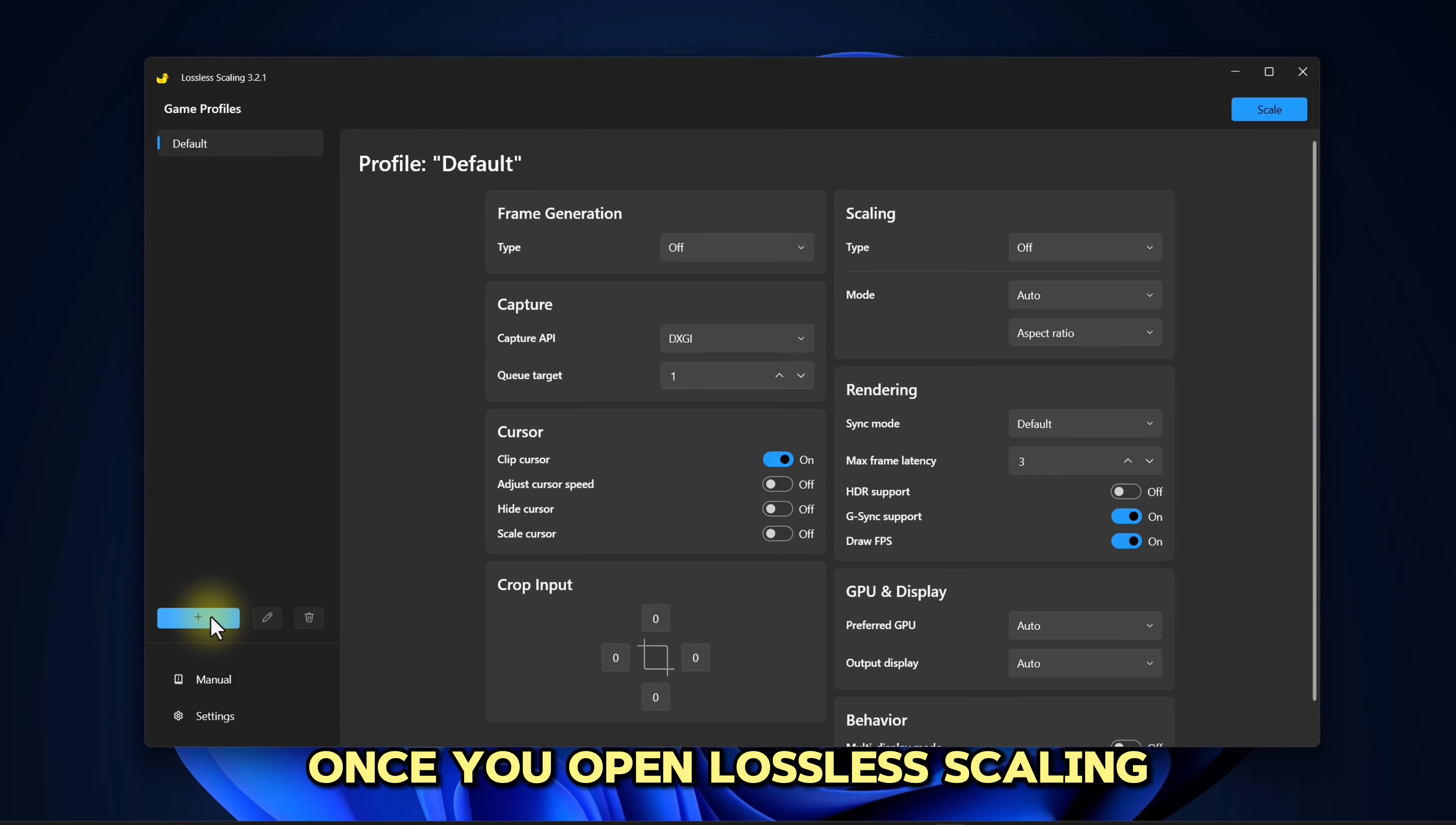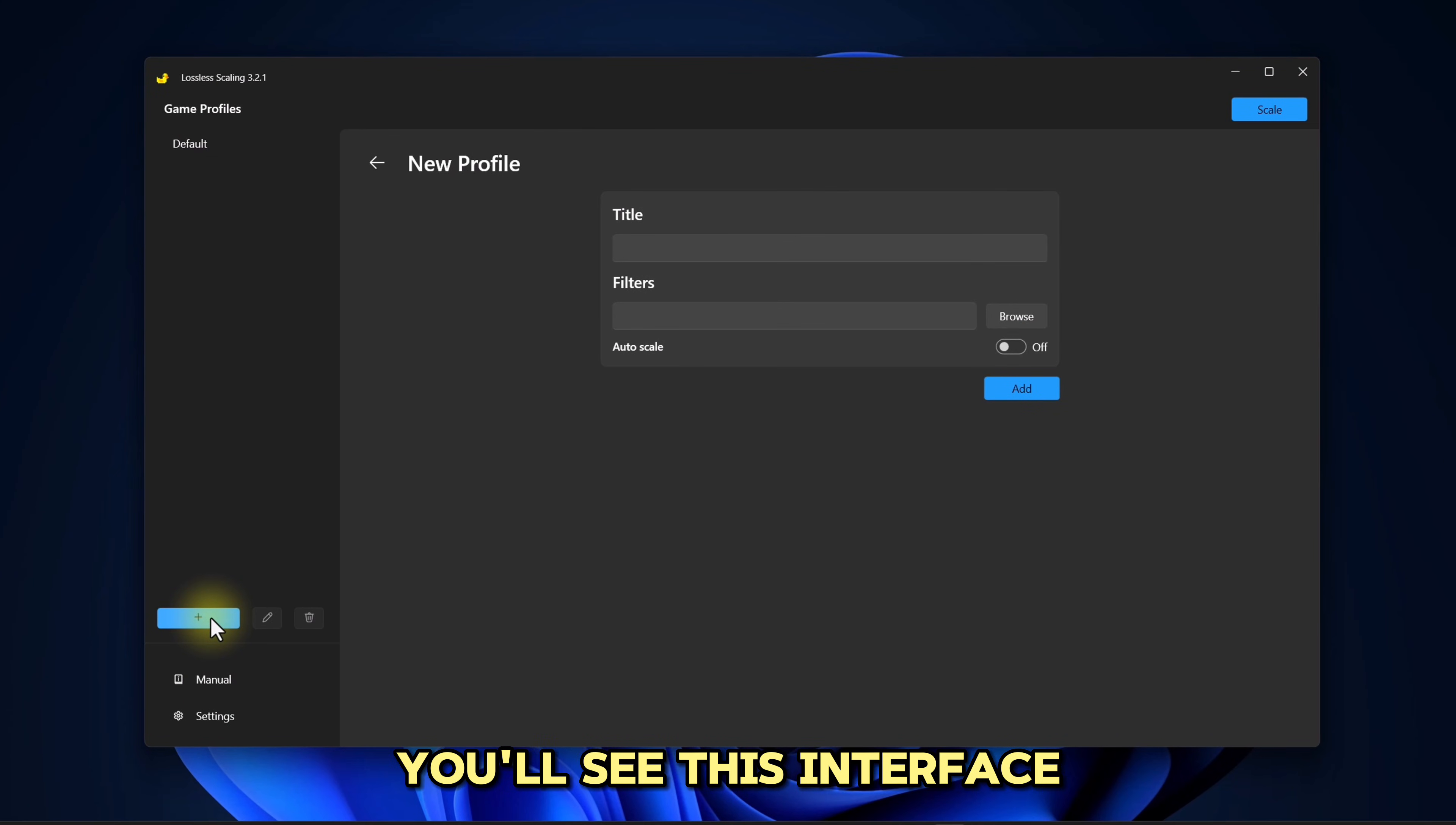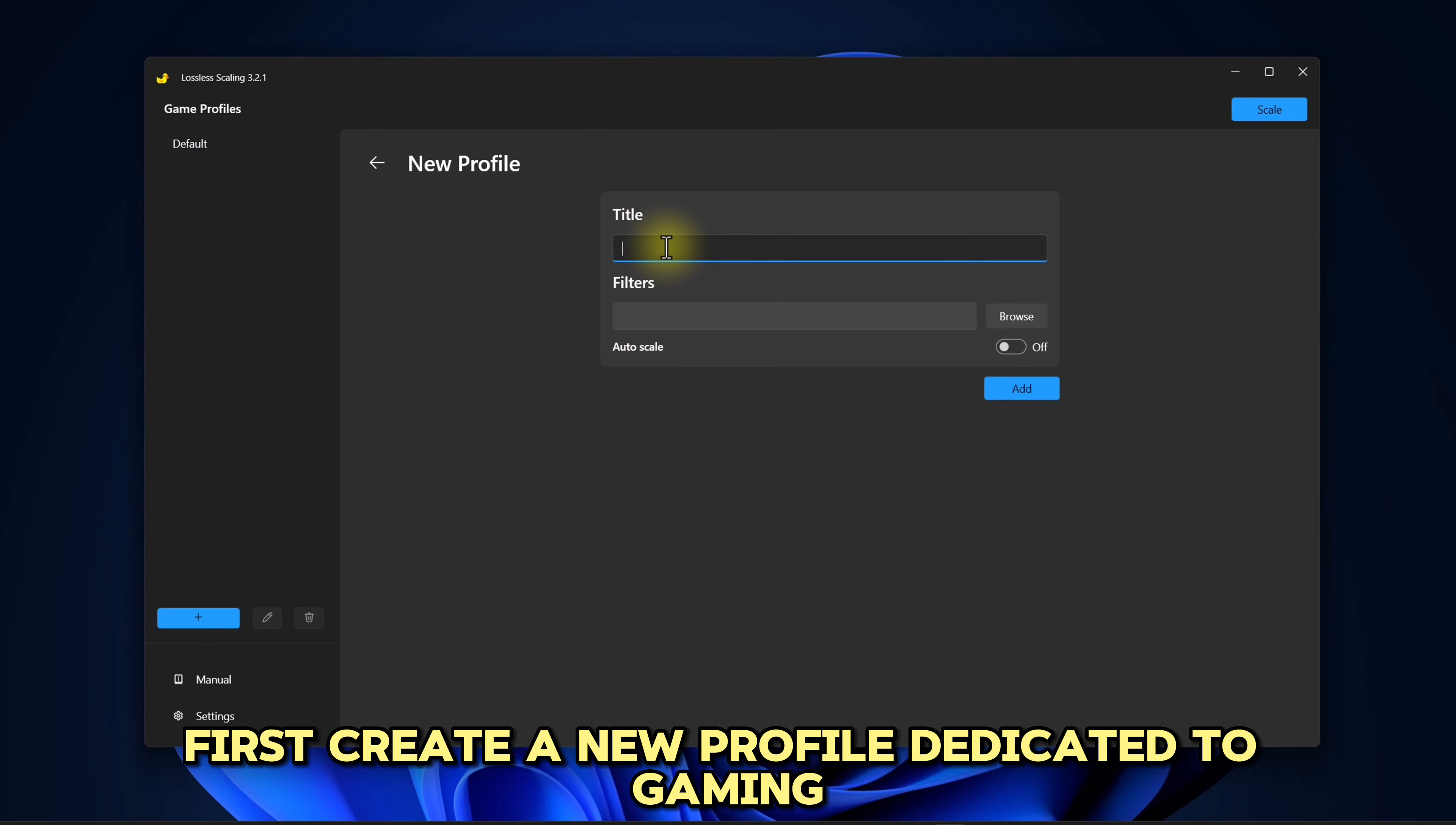Once you open Lossless Scaling, you'll see this interface. First, create a new profile dedicated to gaming.